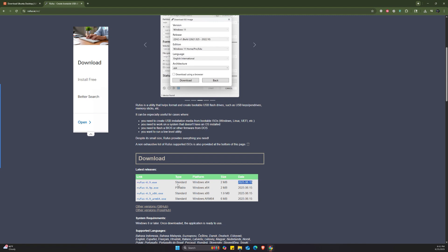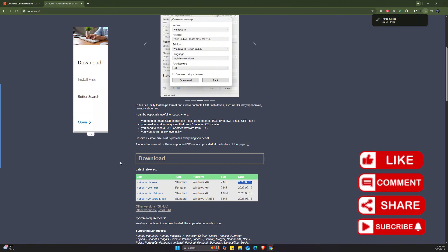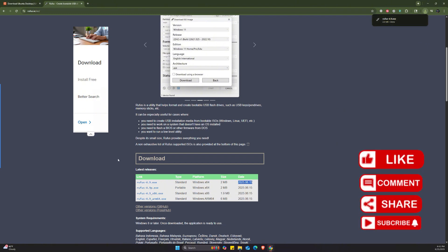I'm going to download the standard version. Just click on it and it's going to start downloading. Now it's already downloaded and we are ready to go for the next step.